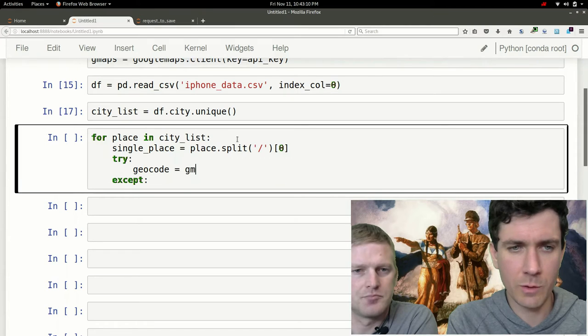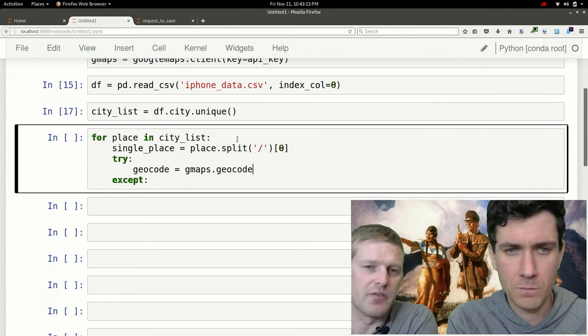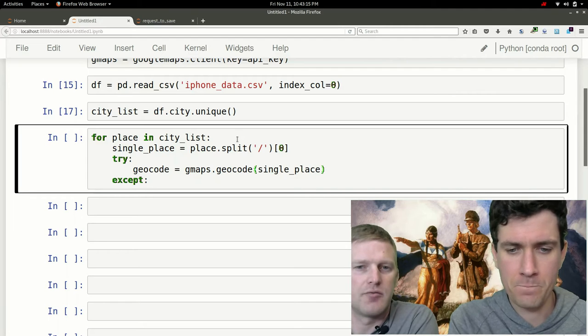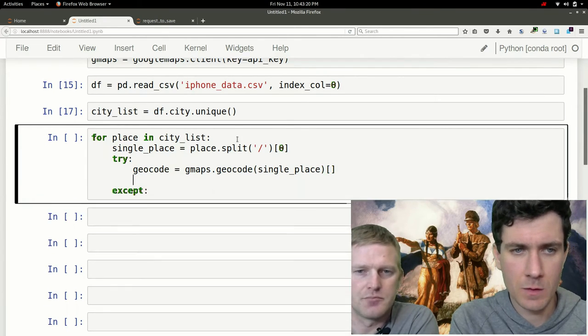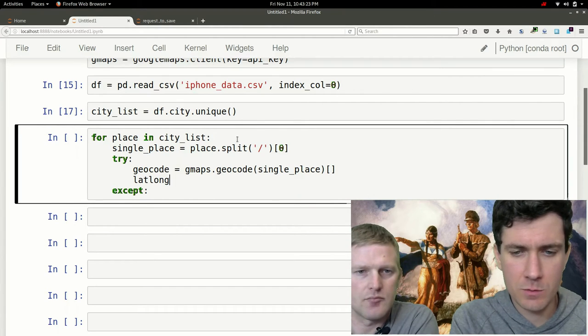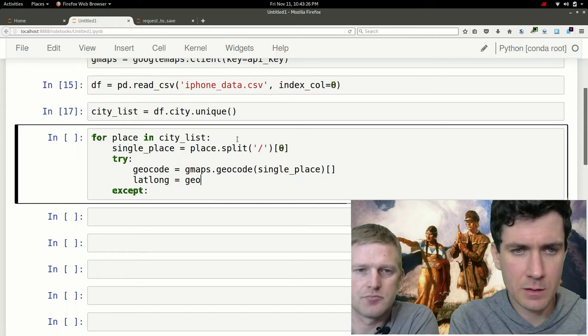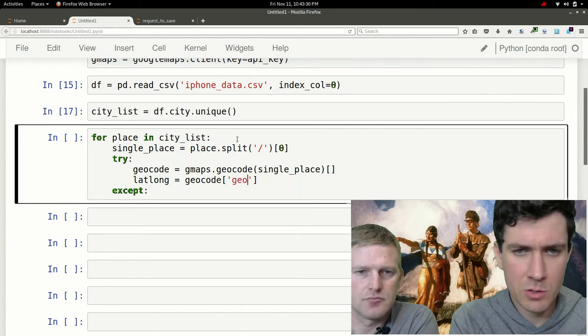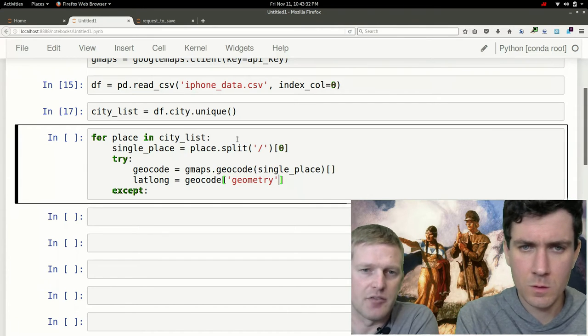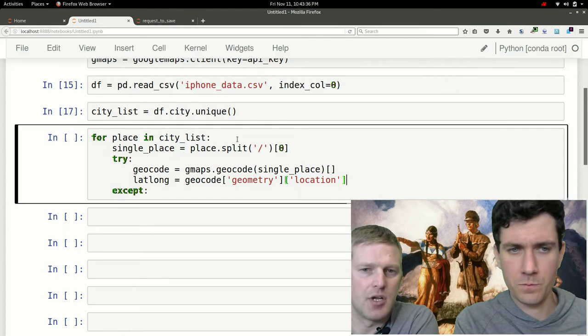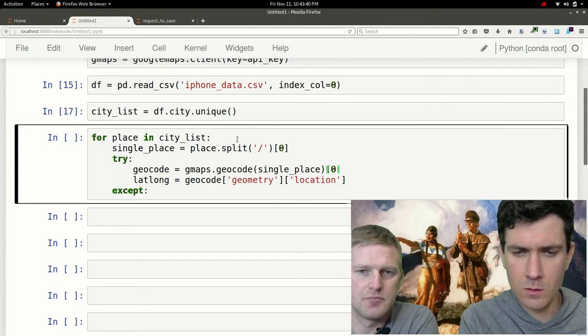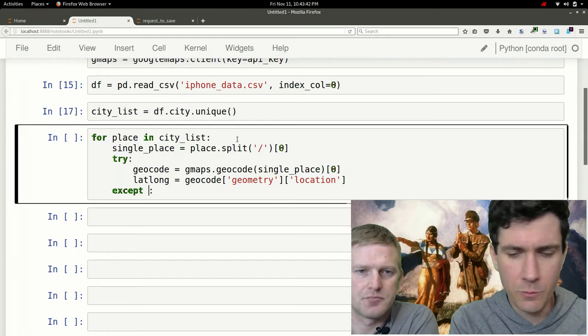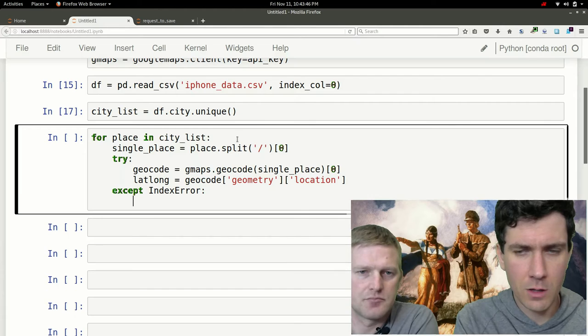You'll try this bit of code, and if you run into a certain exception or error, do this other thing. So what we're going to be doing here is geocoding. We'll call this geo from our gmaps object. This was done in a previous video, so if this doesn't fully make sense, feel free to jump back and watch that video. lat long equals geocode, and we're going to be taking geometry location. These are just tags from the XML.